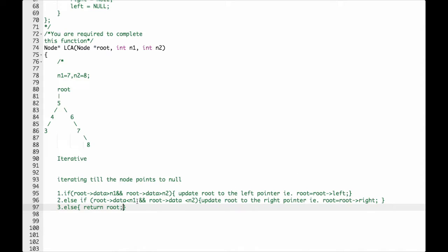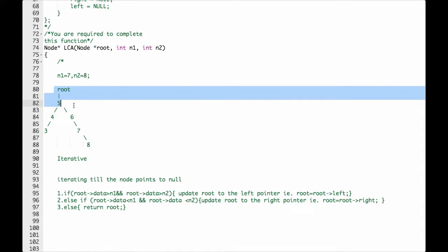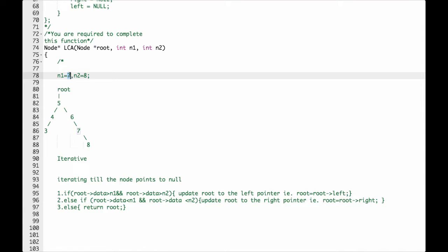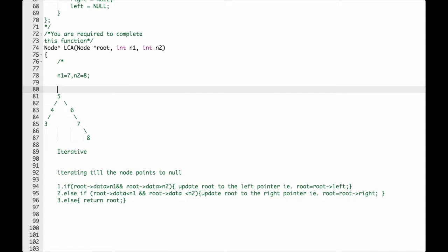Now we will do a dry run. Given N1 is 7 and N2 is 8, the root corresponds to 5. First we check: is root data greater than N1? Root is 5 and N1 is 7, which is not true. Moving to the second condition: is root data less than N2 (which is 8)? Root is 5, which is true, so we update root to the right pointer — root will now point to 6.